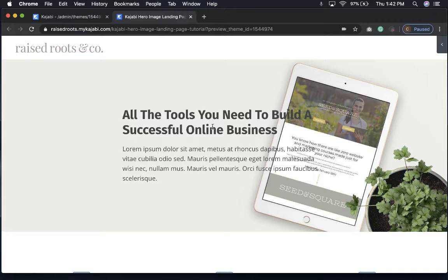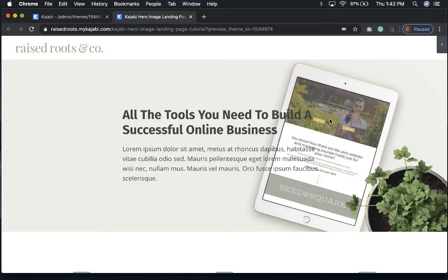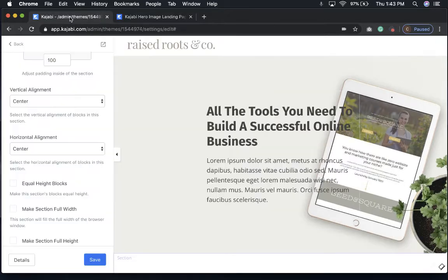You know, Kajabi sort of defaults to the center here, and every once in a while you've got an image that you'd really like to have the text on the right or left-hand side of. So this is how to really easily do that.